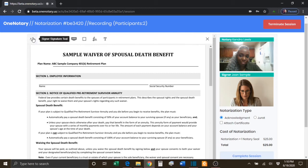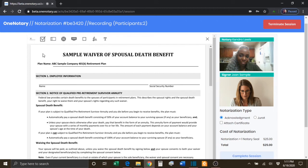You have a selection of many different tools to choose from. You have the Signer Signature tool. This tool allows you to place a tag for the signer's signature.